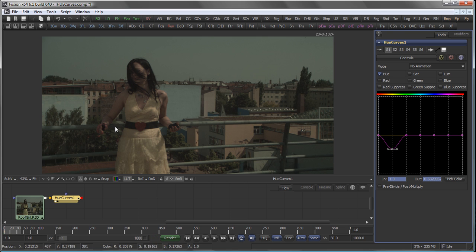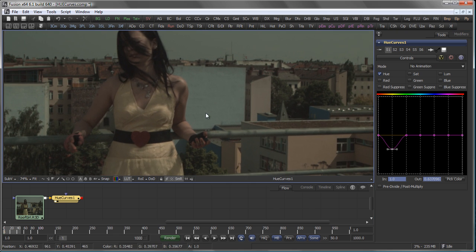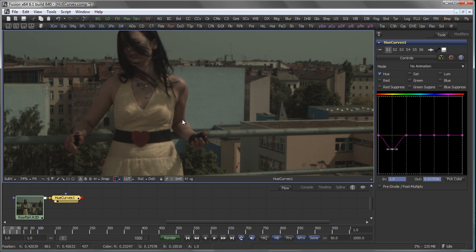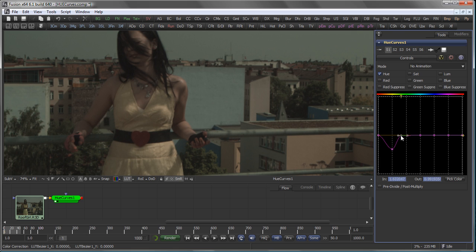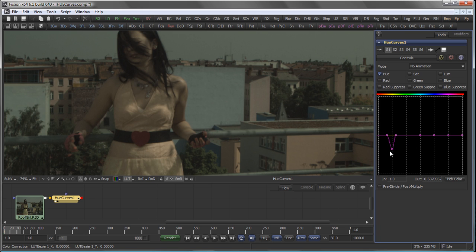Well, also the colors of the skin tone change, and I don't want that. So with the Hue Curves tool, you can simply narrow the corrected area in a little bit. Let's smooth this point — as you know in Fusion, Shift-S smooths points out. So this is a very selective correction here.